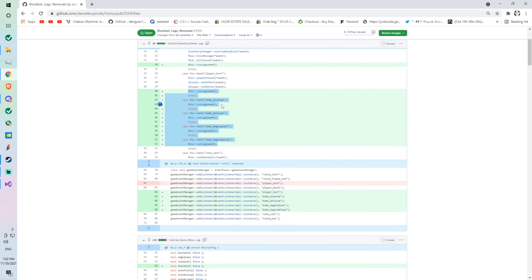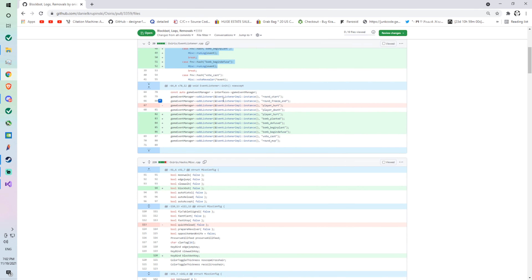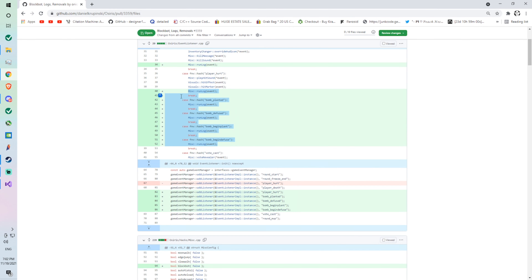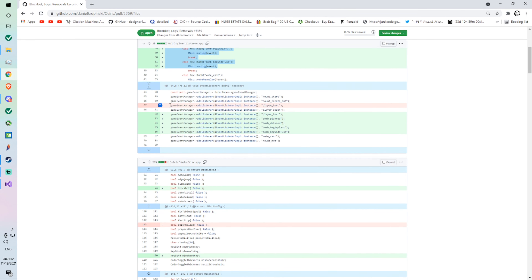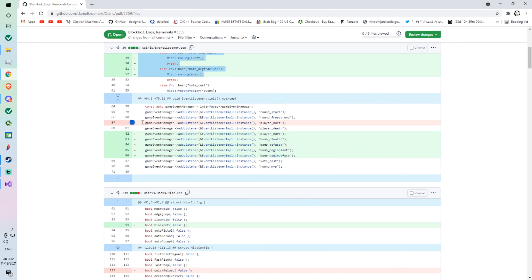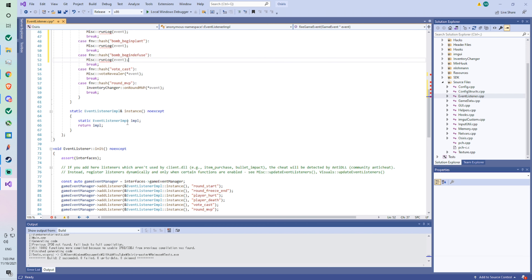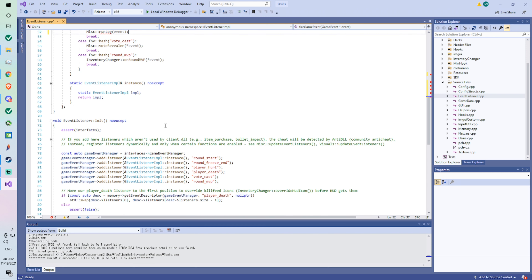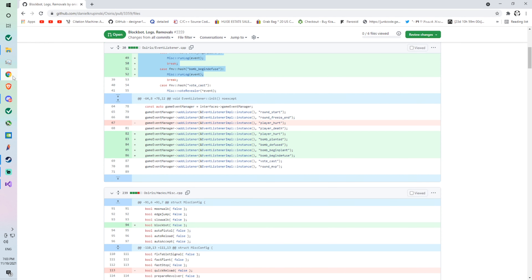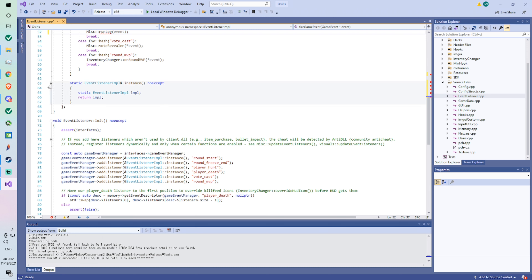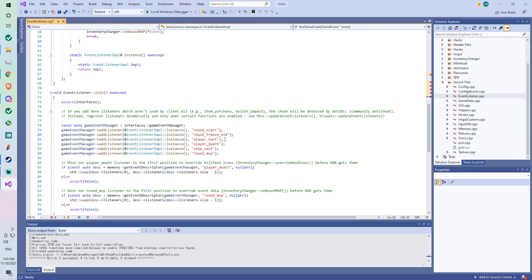Now you see here how this isn't a plus — this is a minus — so that means we're going to remove something. We're still in event listeners but we're going to go to line 67, which will probably be on a different line now because we've just added things. We're looking for 'game event manager player hurt.' You see 'player hurt' here — we're going to remove it.